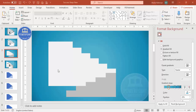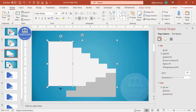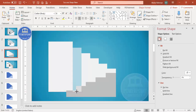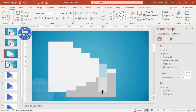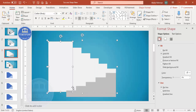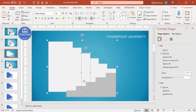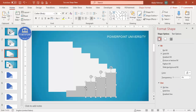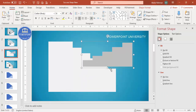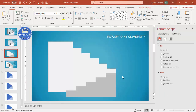If you want to increase the height of the rectangles, select them one by one and increase the height accordingly. Once satisfied, select all the bottom steps and press Ctrl+G to group them. Move the grouped shapes aside — you can see both sides now form a staircase. Next, I'll give a curve effect to these shapes.